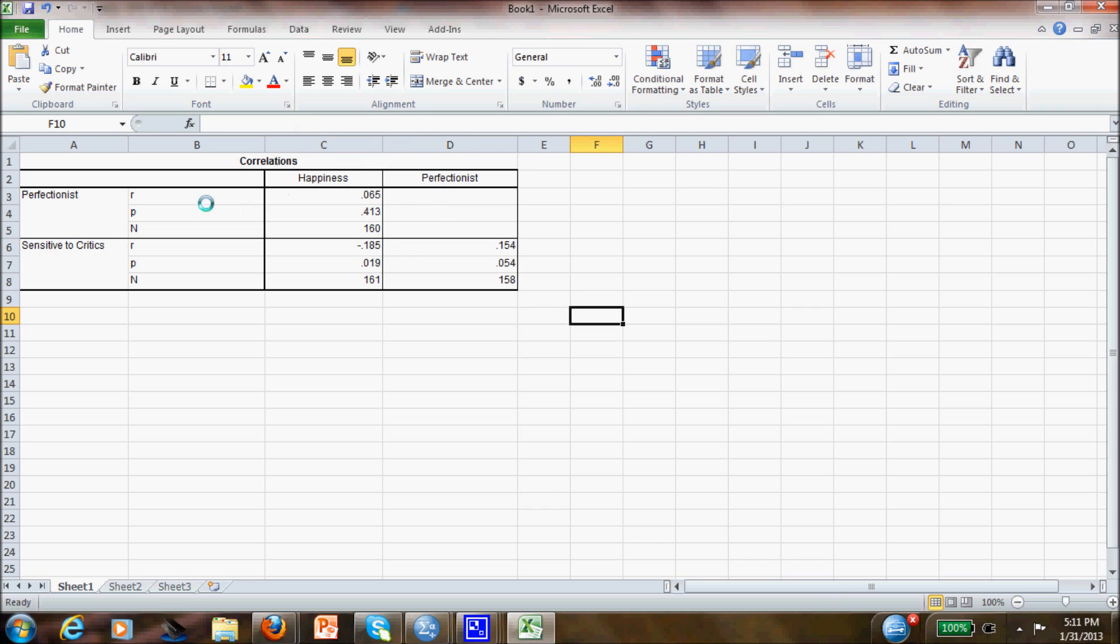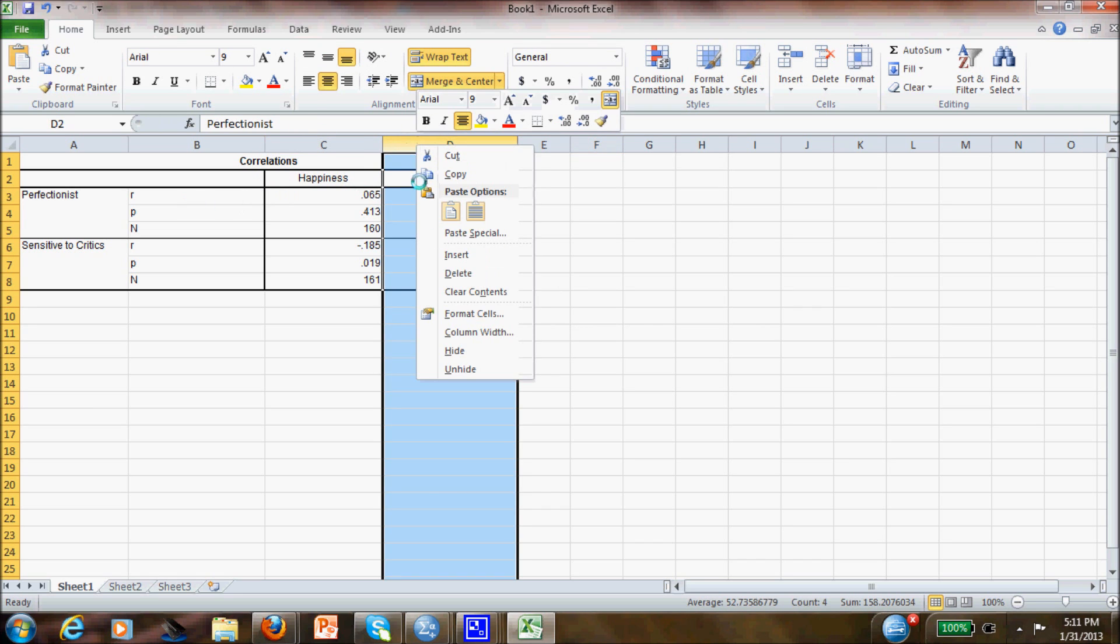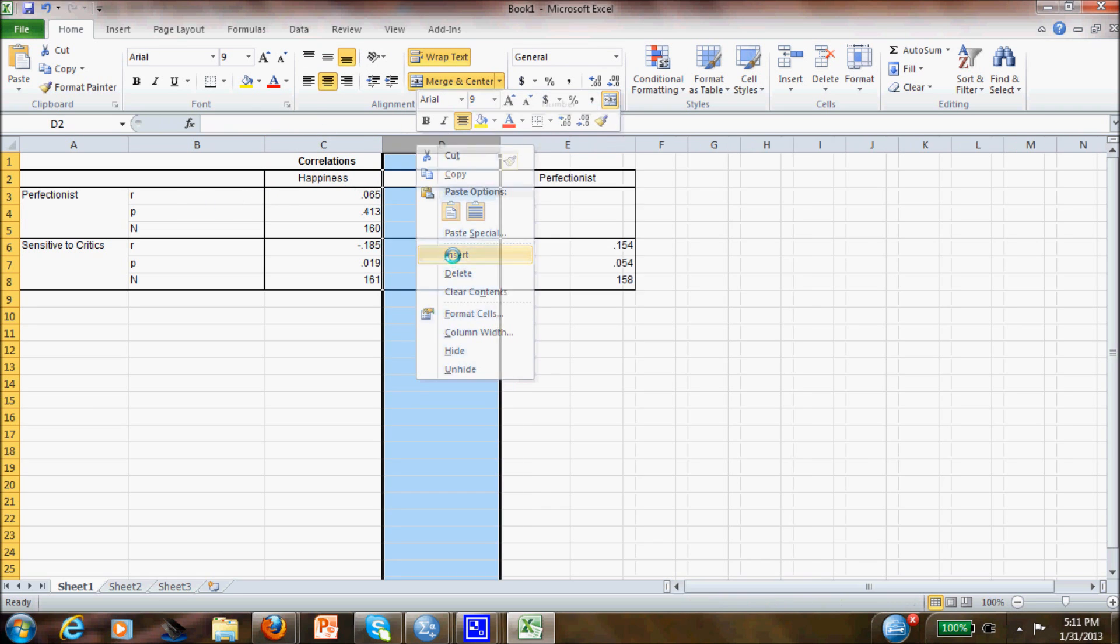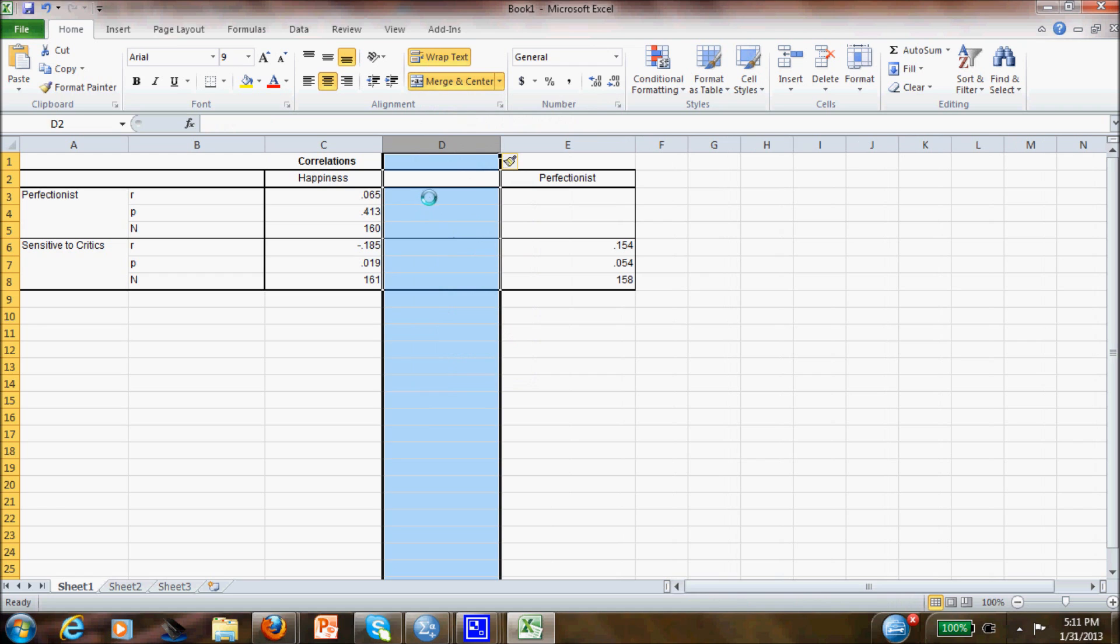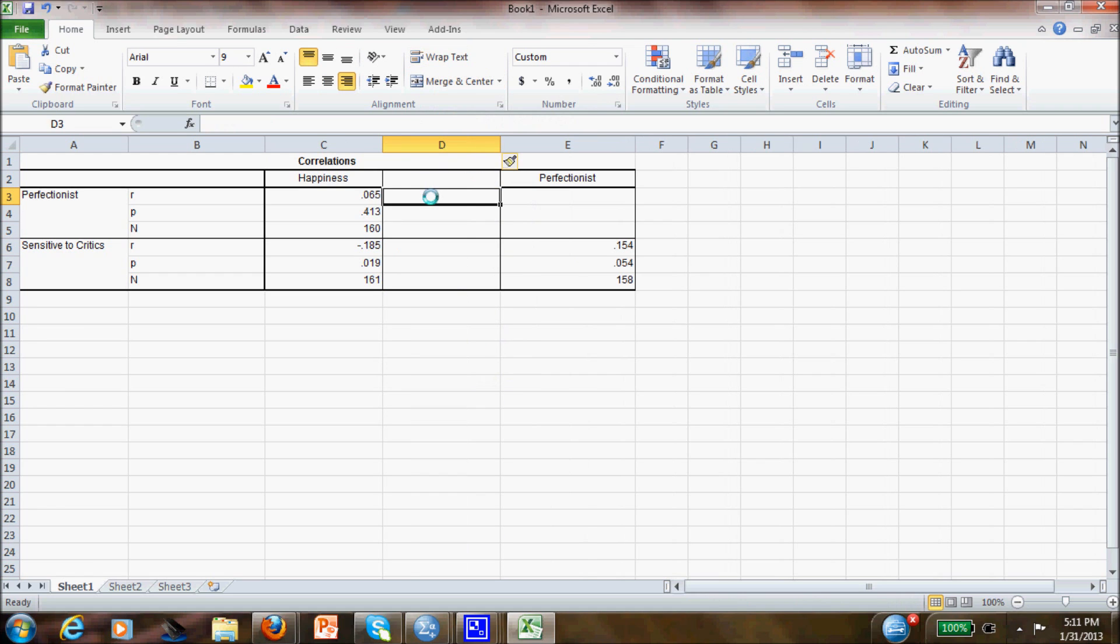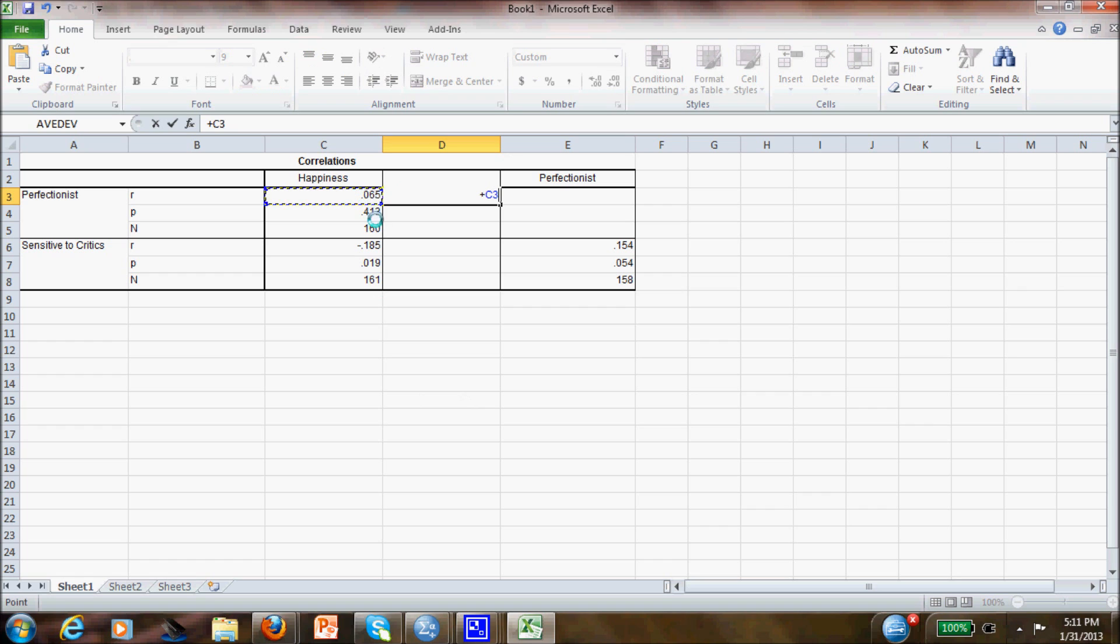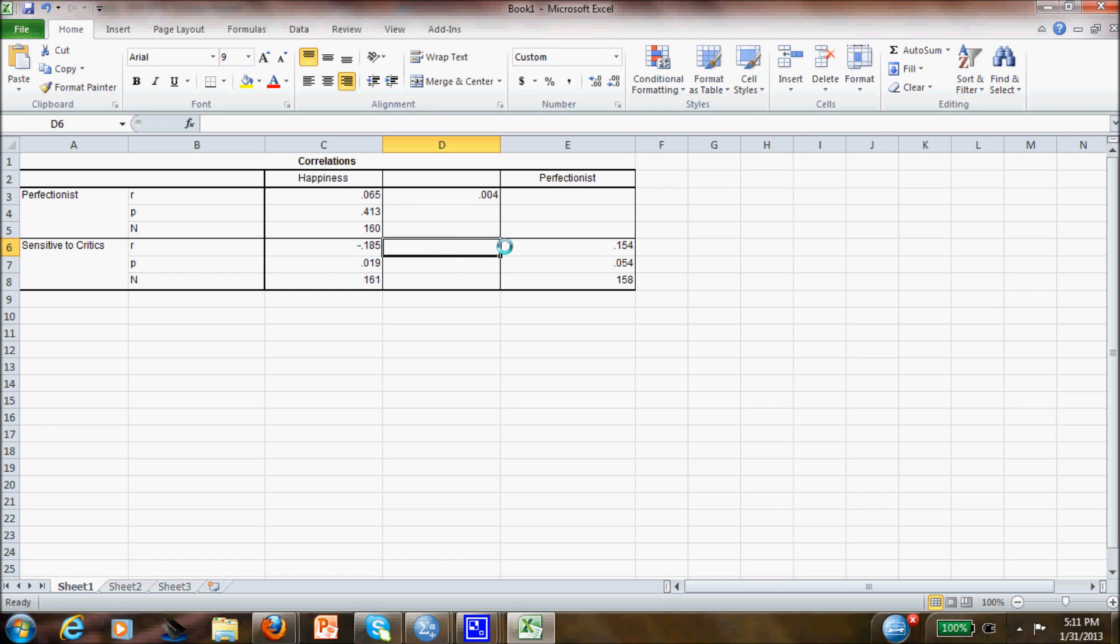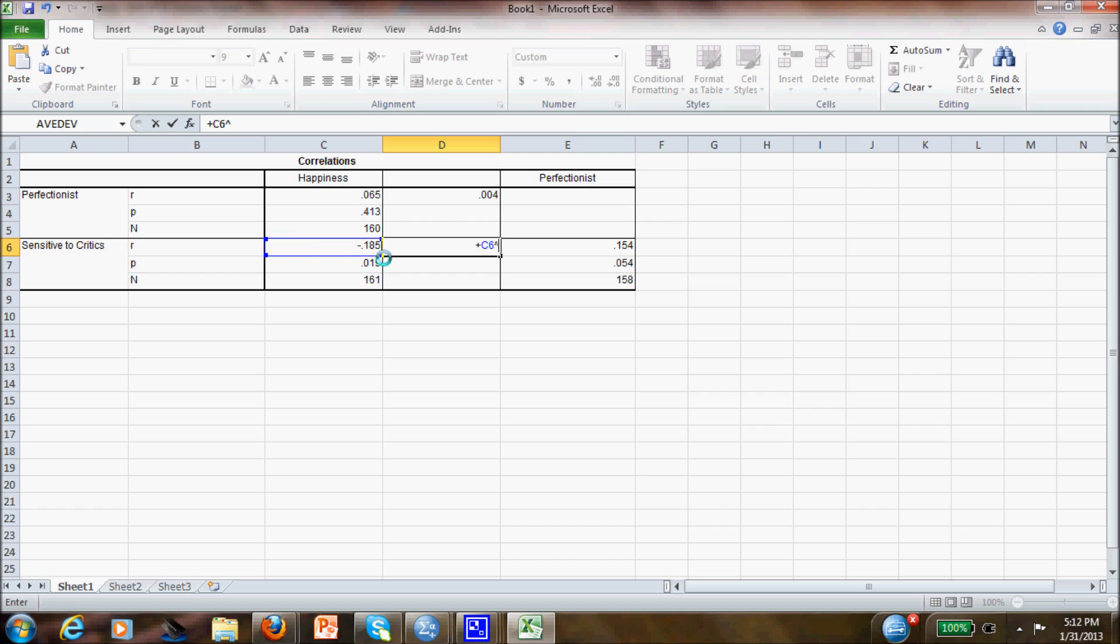Now, since we want the R squared, what I usually do is insert an R column, and then just put the formula here that will be the square of this value. You can put the same formula here, or you can also copy with this.